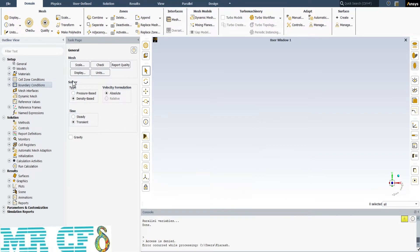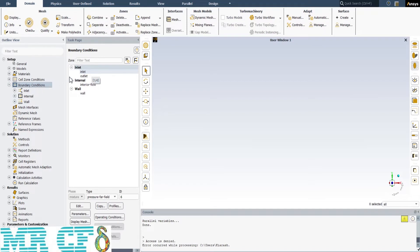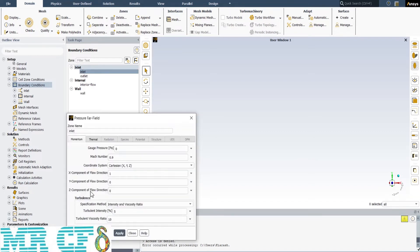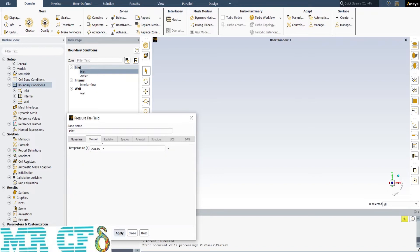As the last step in the setup part, we should define boundary conditions. The first boundary condition is the inlet, and its type is pressure far-field. We have entered Mach number 0.9 with a gauge pressure of 0, turbulence intensity of 5%, and turbulence viscosity ratio of 10. In the Thermal tab, we define the temperature as 278.15 Kelvin.